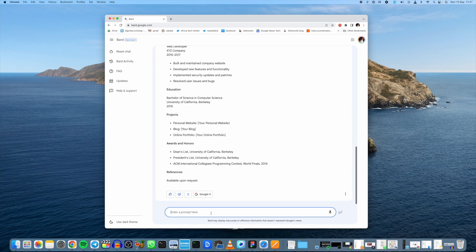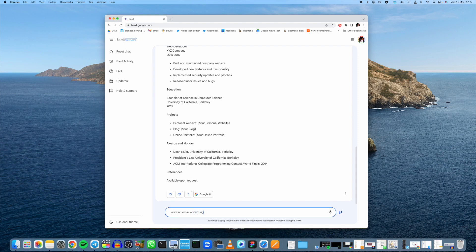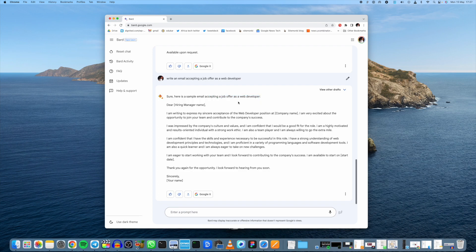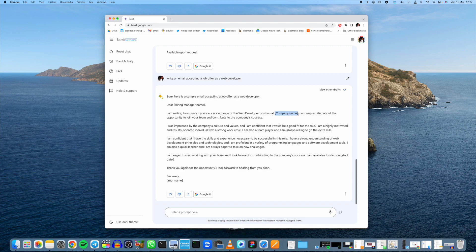I'm going to ask you to write for us an email for a job offer. So write an email accepting a job offer as a web developer. There you go. Sure, this is a sample of an email accepting a job offer as a web developer. It says dear hiring manager, so this is where you put the hiring manager. Writing to express my sincere acceptance of the web developer position at your company, this is where you put the company name. I'm very excited about the opportunity to join your team and contribute to the company's success. I'm impressed by the company's culture and values.